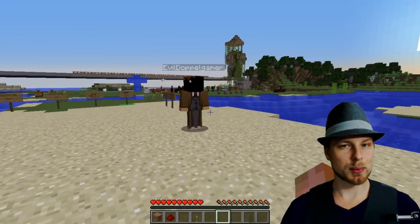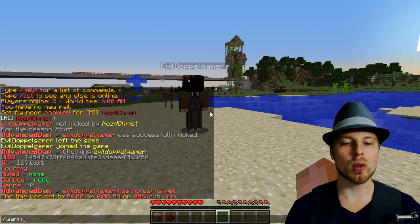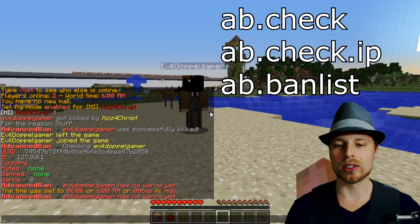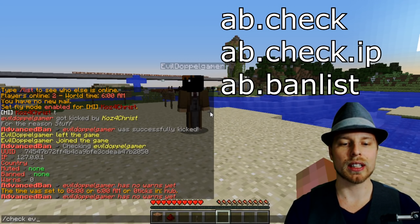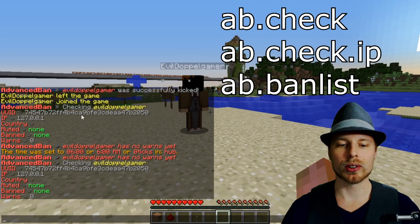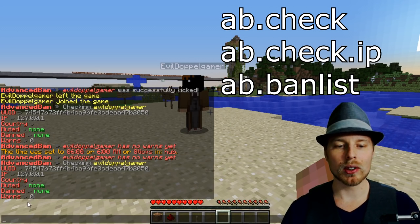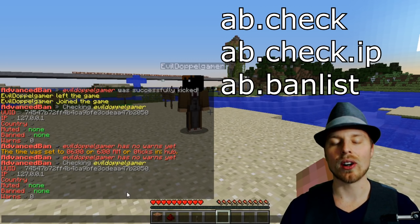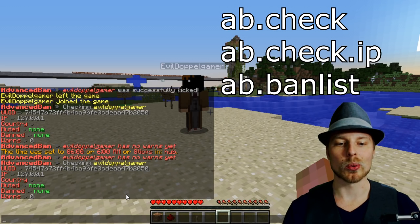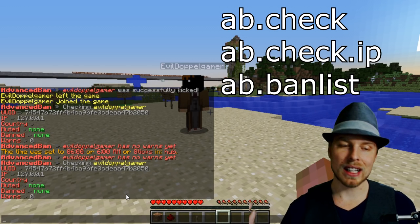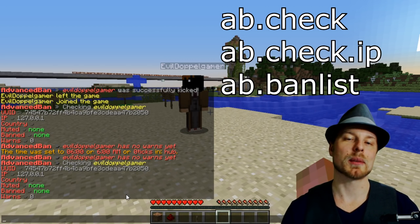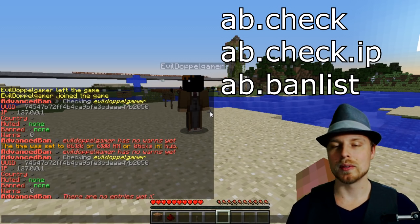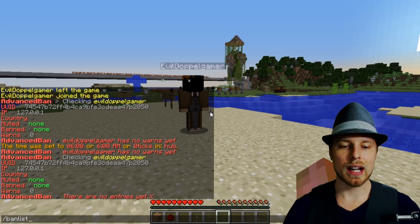So we have our unsuspecting victim here. We can do warns and then put in the player — there are no warnings on them yet. You can do 'check EvilDoppelgamer' and it's going to show you if they've been muted or banned, how many warnings they have, their IP address, UUID, all of that. With that info, you can then ban them based on their IP address. 'Ban list' will show you all active bans.